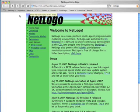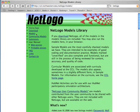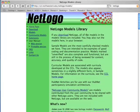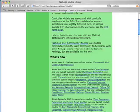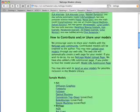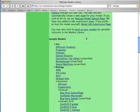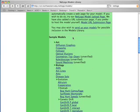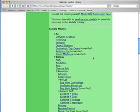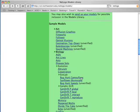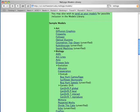Then we want to examine the exemplary models. So we click on Models, and in the NetLogo Models Library, we find a list of sample models in various categories. Let's choose Fireflies.